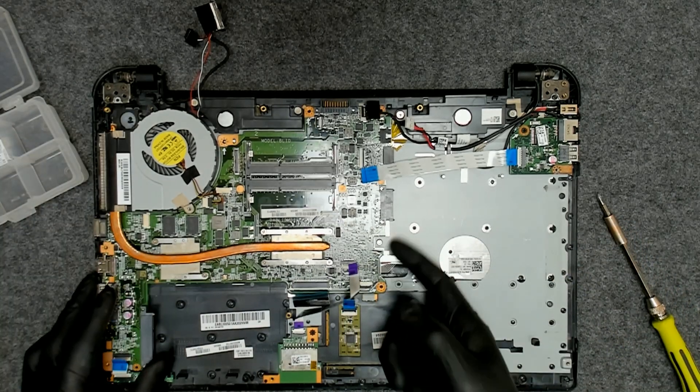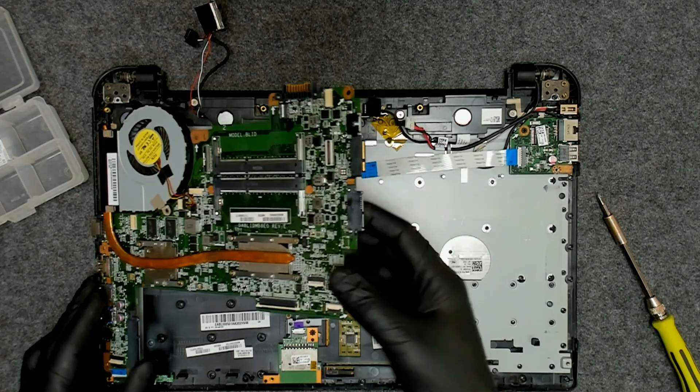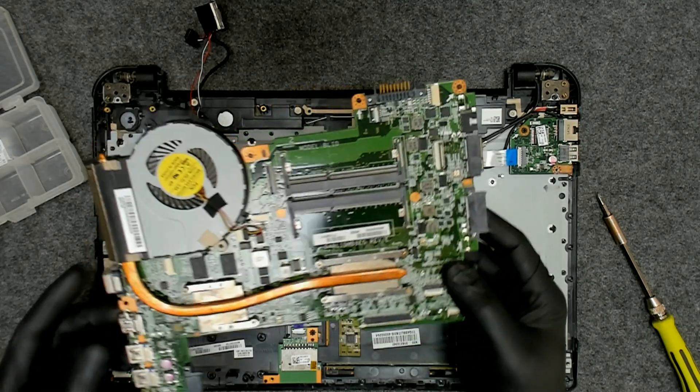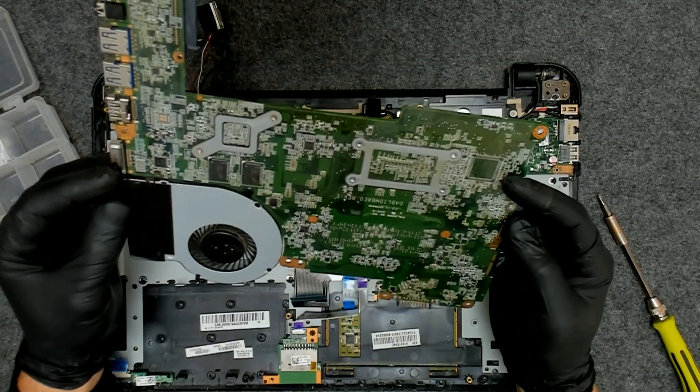I think that's it. Now the only thing you gotta do is just lift the board like this and the board is out.